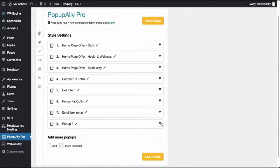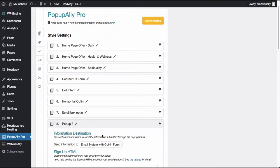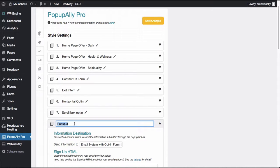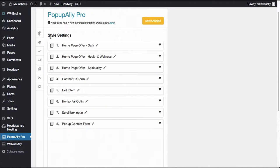So I've just created a new pop-up in Pop-Up Ally Pro. I'm going to go ahead and name it our pop-up contact form.